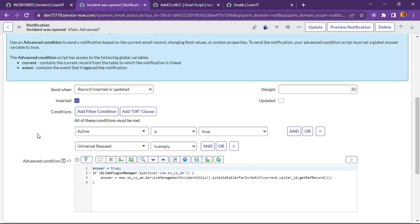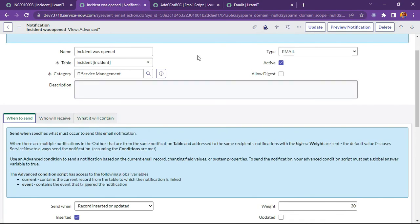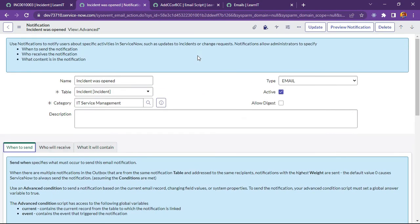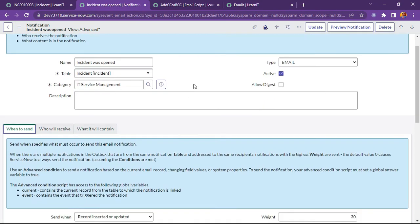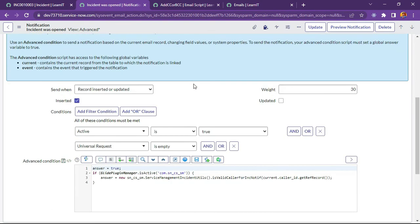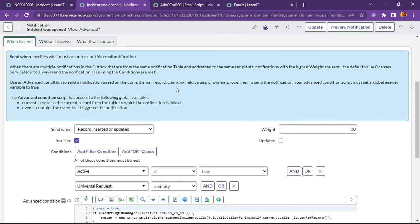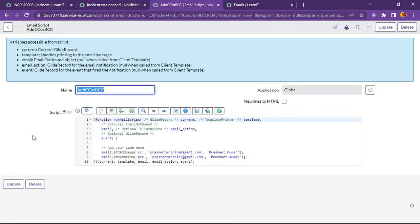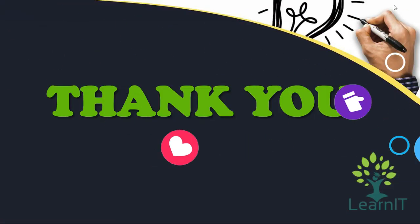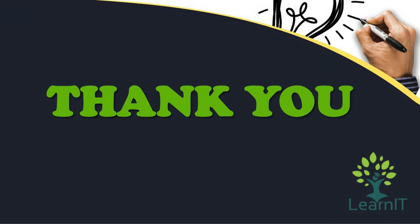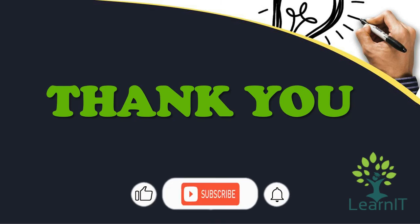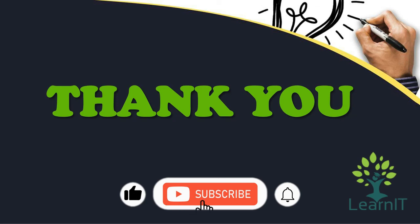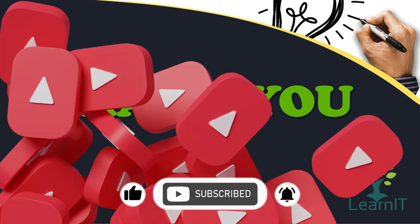This is all about this use case which I have implemented, and many clients would have been asked this kind of requirement. Please provide your comment if you have any questions, doubts, or queries related to this session. For more information, please visit description section under this video. Thanks for hearing me out. Stay tuned. For more videos, please do like, share, and subscribe to my channel LearnIT.